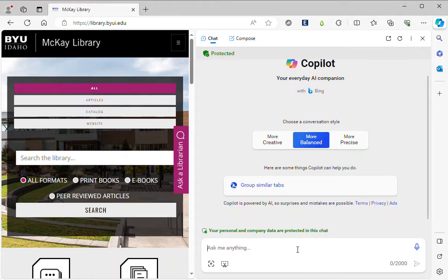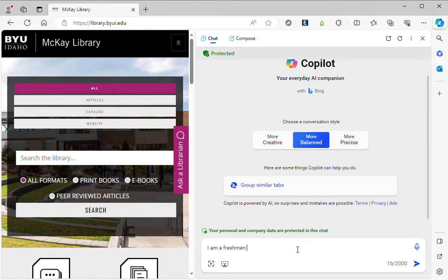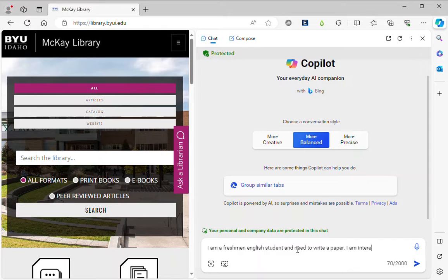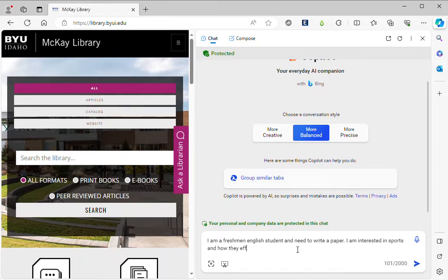So the thing that I want to do is first to give the AI some context. I am a freshman English student and need to write a paper. I am interested in sports and how they affect society.